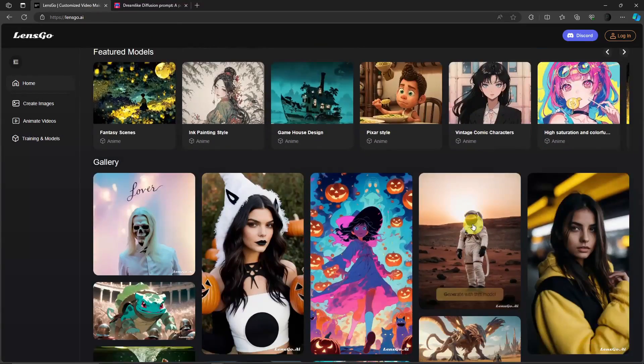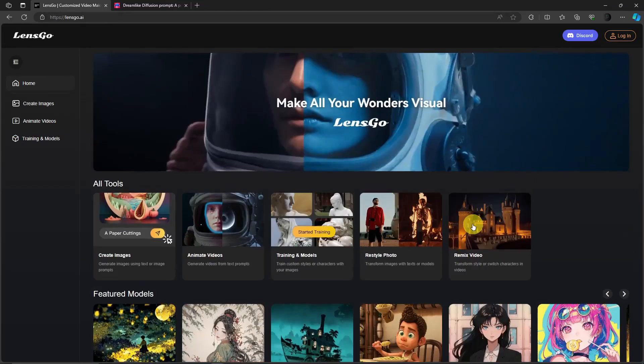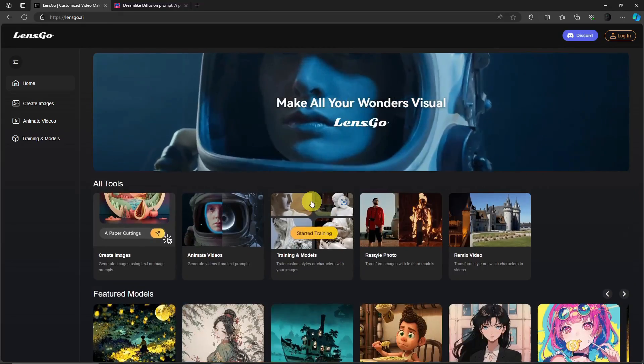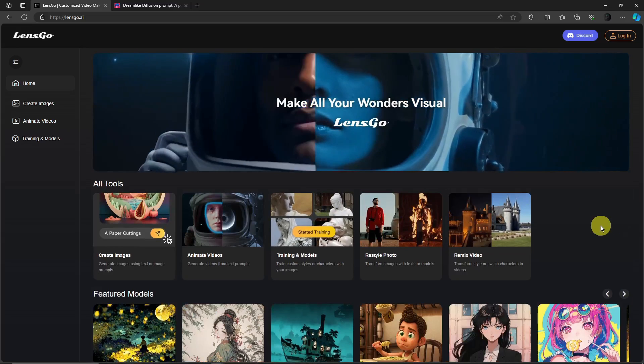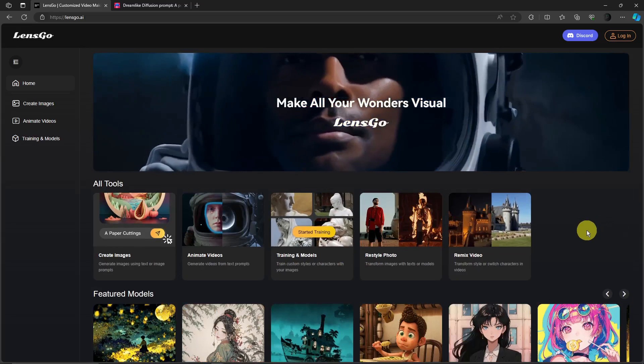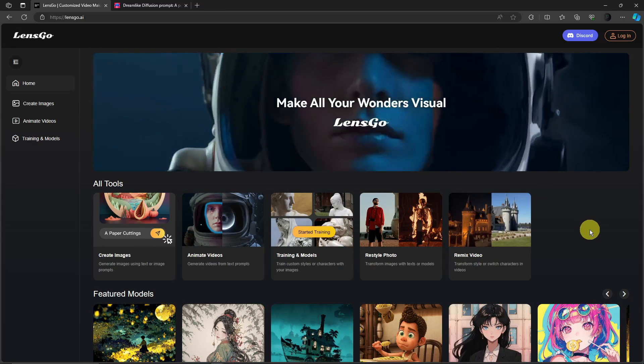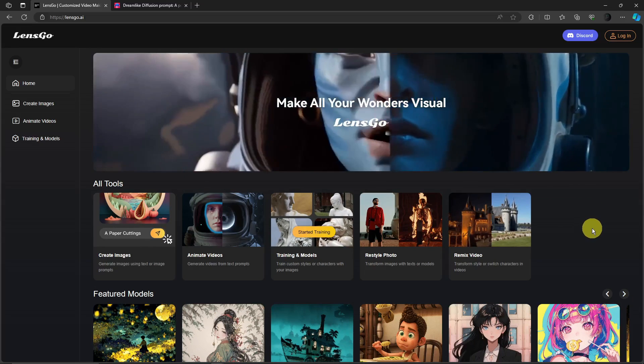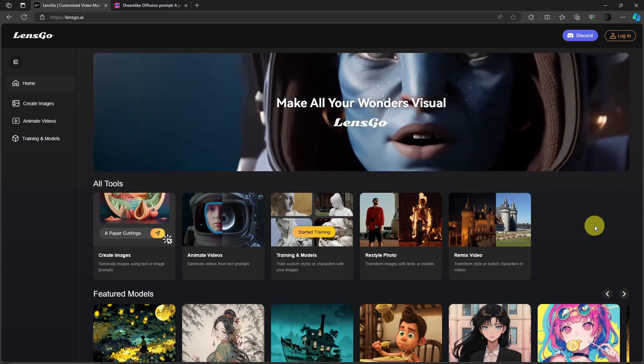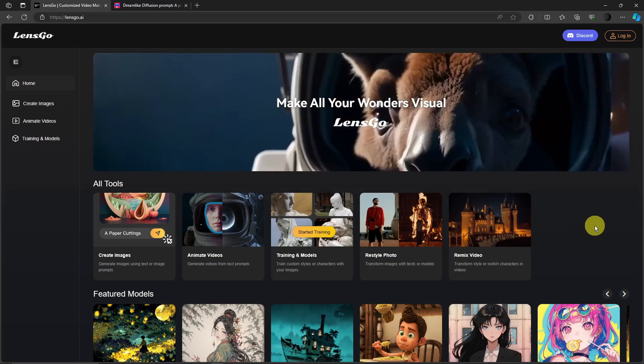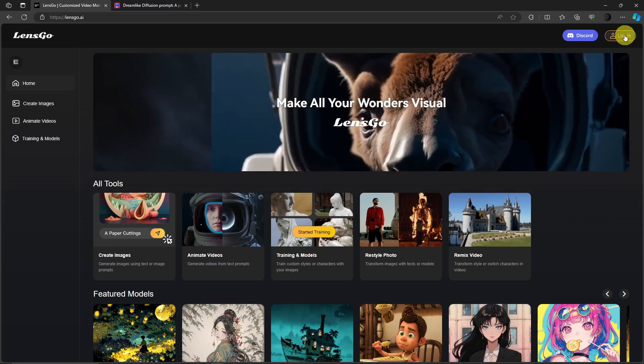So basically with this one we just need to log in. Let me just take it one step at a time here and log in with me. So I'm going to click on login right there.